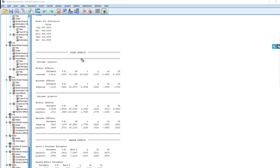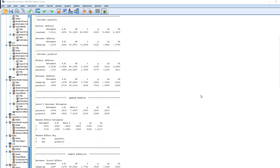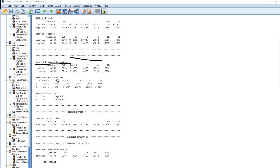Now we have our output. There are model fit statistics, and then the fixed effects. You can see this is the regression of psychological safety onto subgroup formation — within effects show only the intercept estimate, then the between effects show the regression slope. The second regression model shows promotive voice regressed onto psychological safety and subgroup formation. Scrolling down, we have the random effects box with level 1 residual estimates and level 2 random effects estimates, followed by the indirect effects with the 95% confidence interval.